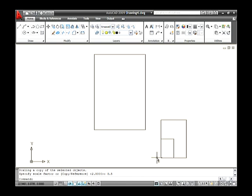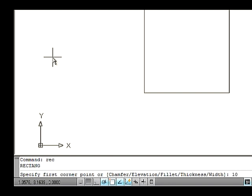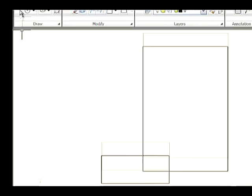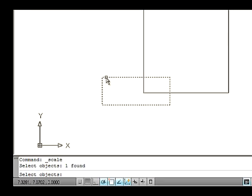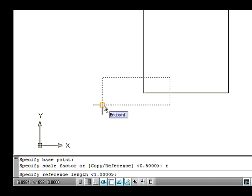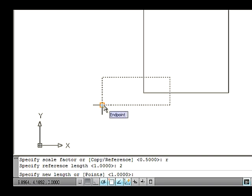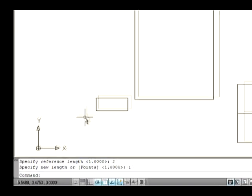Let's see how to use the Reference option in the Scale command. Reference scales the selected objects based on a reference length and specifies a new length. Draw a rectangle — 10 in length and 8 in breadth. Go to the Modify menu and select the Scale option. Select the rectangle and press Enter. Now specify a base point. Type R for reference selection and press Enter. The command line asks you to specify a reference length — specify the value as 2 and press Enter. Now specify the new length as 1 and press Enter. The size is decreased and the new object is created.